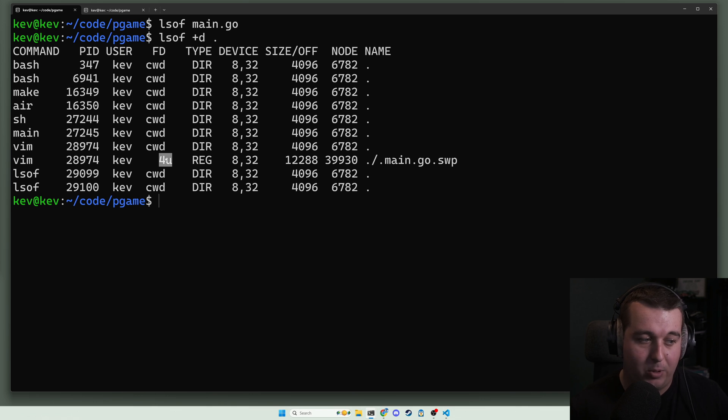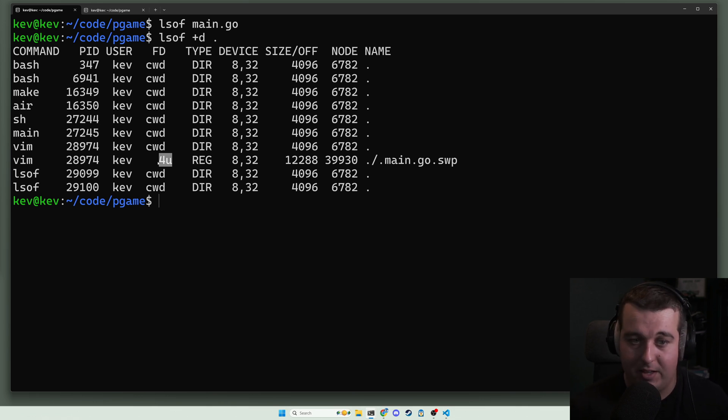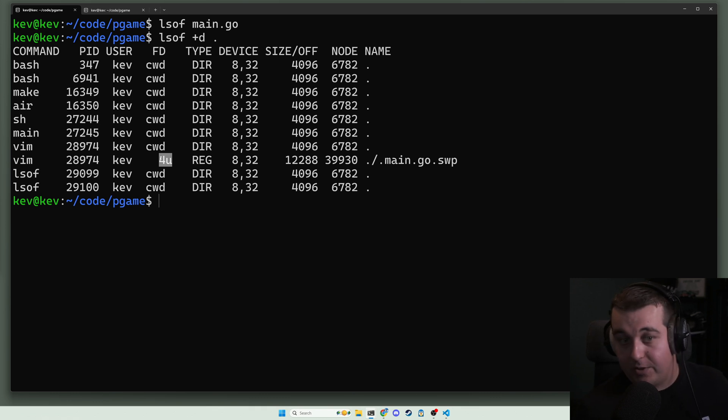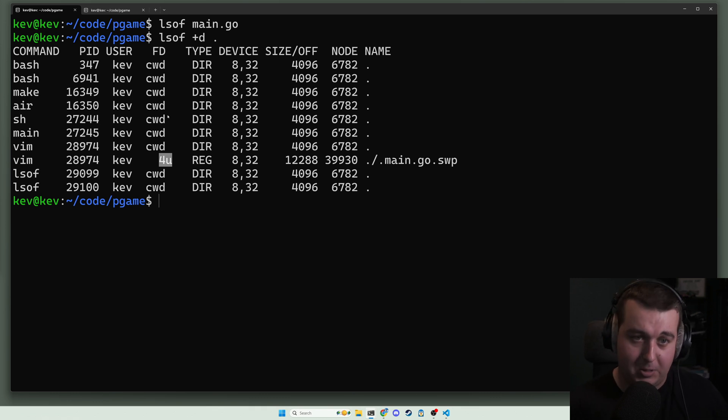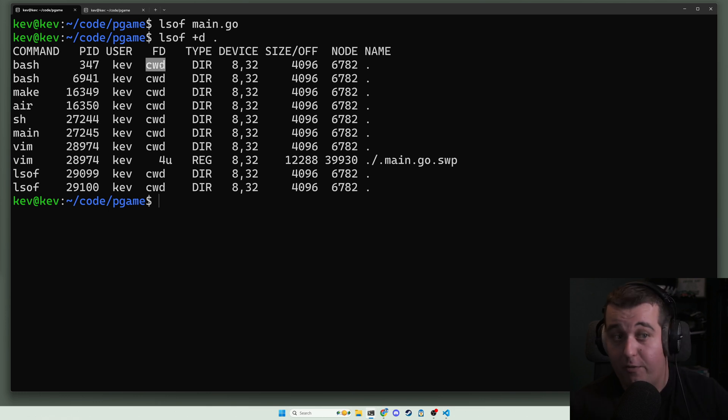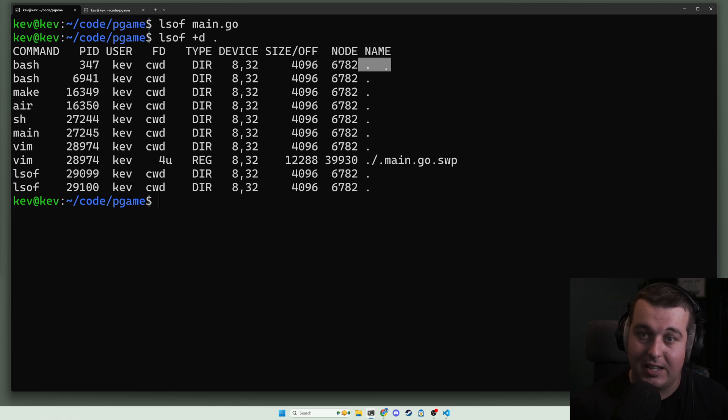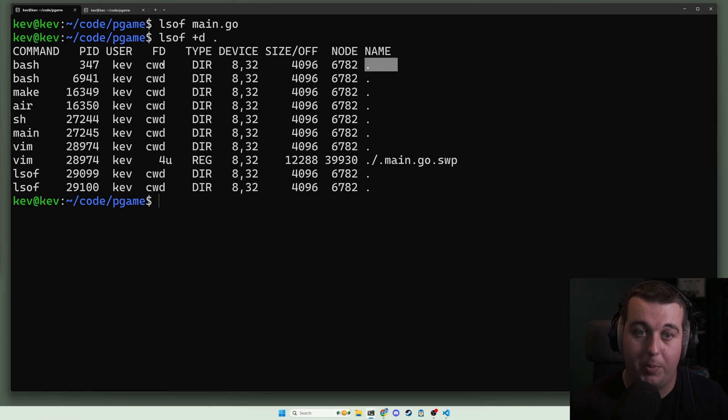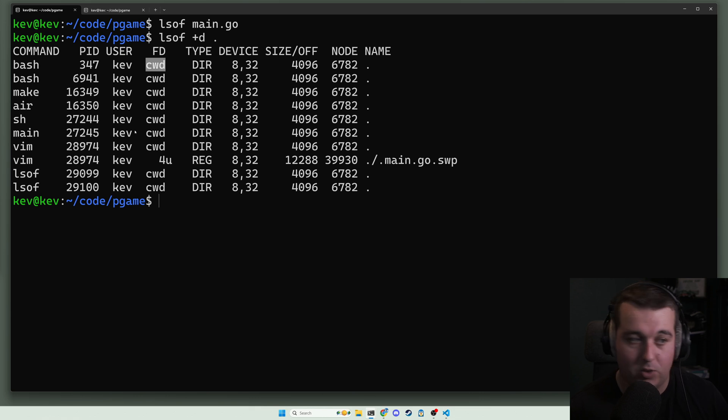In this case, lowercase u means that it's a read-write lock for any length. You may see a capital R here which is a read lock for the entire file. As you can see, bash doesn't have an individual file open but it has this working directory open, which is the cwd current working directory.